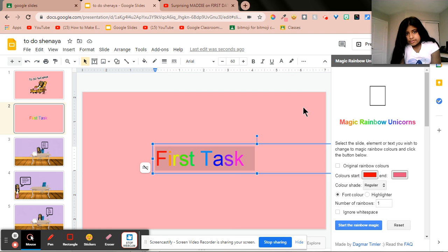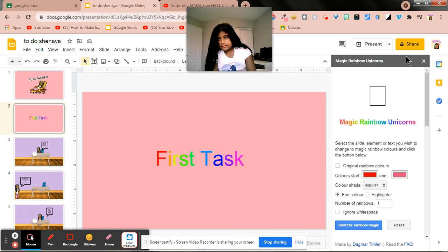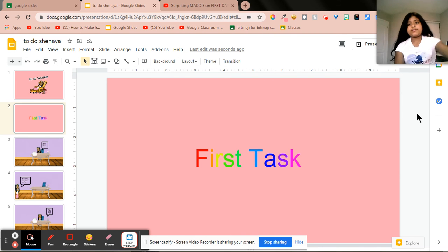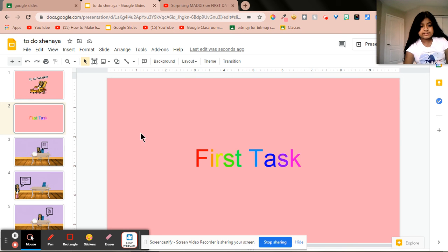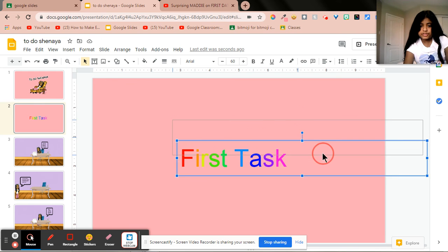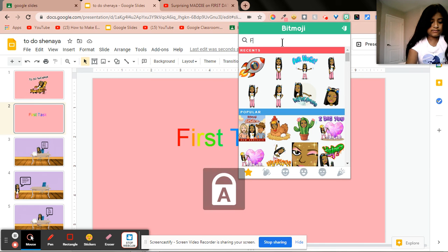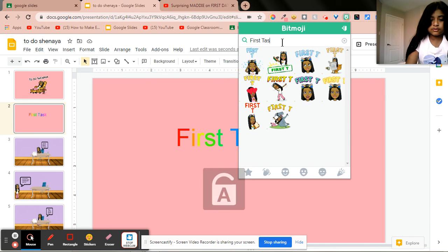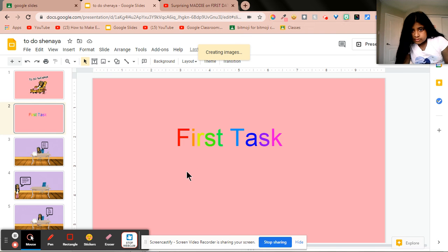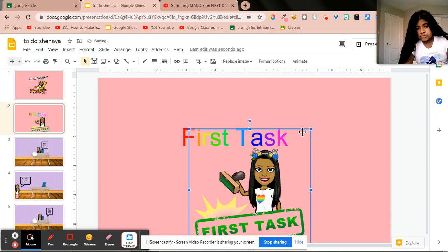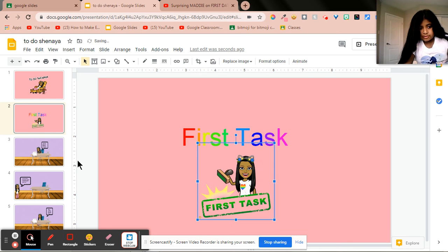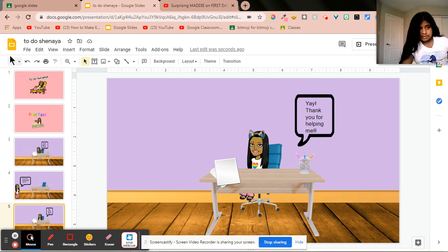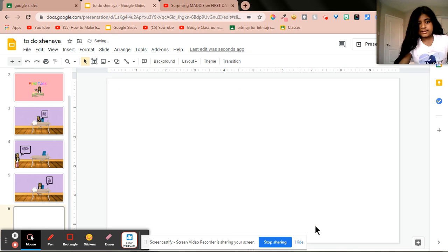Okay, now I'm going to just like this and I'm going to fix this. Okay, so now I'm going to show this first task, and then I'm going to put a bit emoji on the bottom of this, so I'll get my bit emoji.